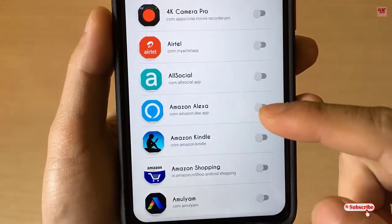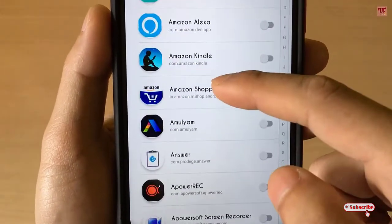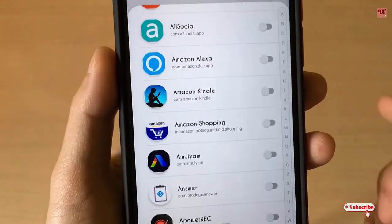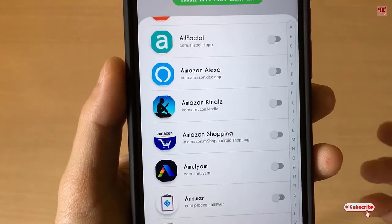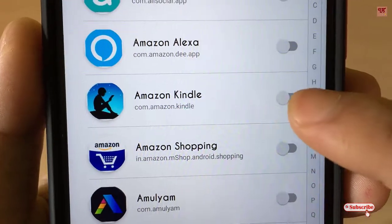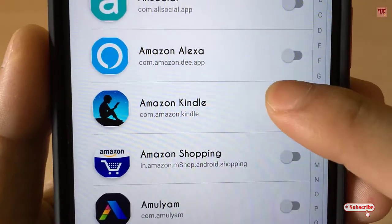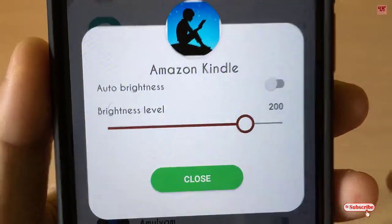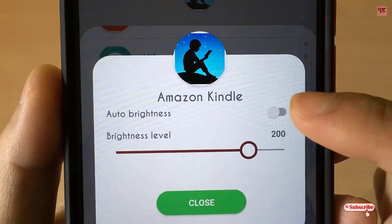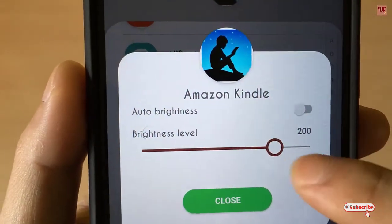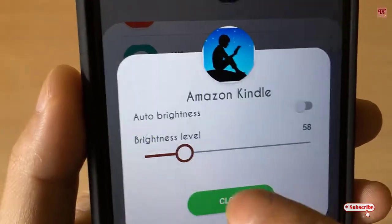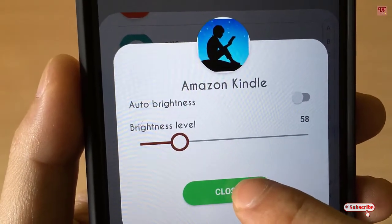Now you are done. You can see your respective applications listed here. You can turn on auto brightness for any application. For example, I'll turn on auto brightness for Amazon Kindle. If you want auto brightness, turn it on; if you want to set it manually, you can set it — say, to 58.